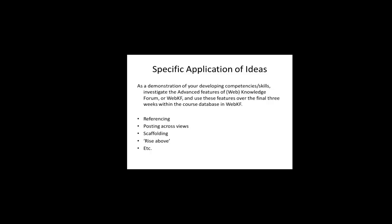As a demonstration of your developing competencies and skills, investigate the advanced features of Web Knowledge Forum, or WebKF, and use these features over the final three weeks within the course database in WebKF. By the way, it won't be sufficient to know what to do without knowing why you would do these things.